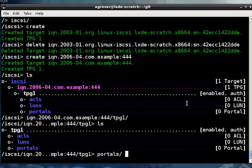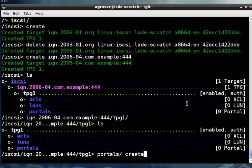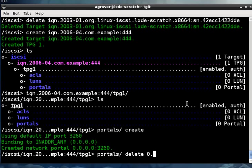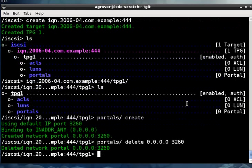iSCSI commonly uses port 3260, so just by saying portals create, we can listen on port 3260 on all of the available IP addresses. But maybe we would rather not listen on all the IP addresses. Maybe there's one in particular, so let's do that instead.